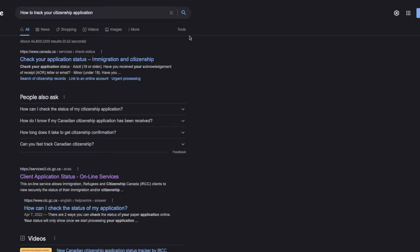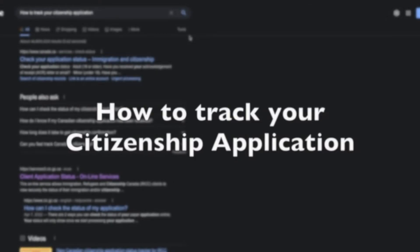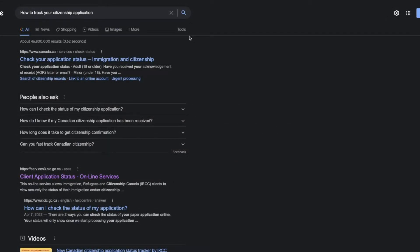Right after you have submitted your application online, it usually takes maybe three to five days to receive an acknowledgment of submission. And if you have submitted it by paper, it usually takes around two to three weeks for the application to reach IRCC, and then approximately three months afterwards you will receive an AOR email.